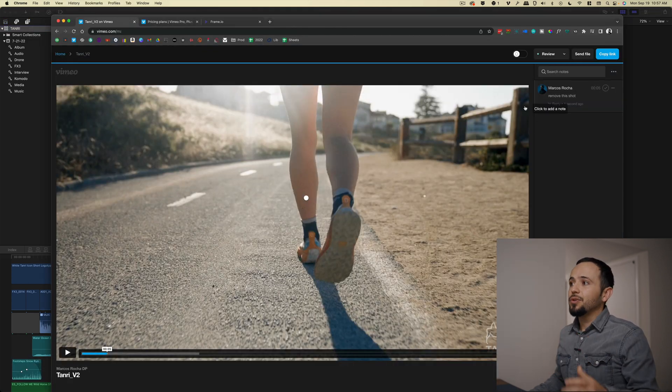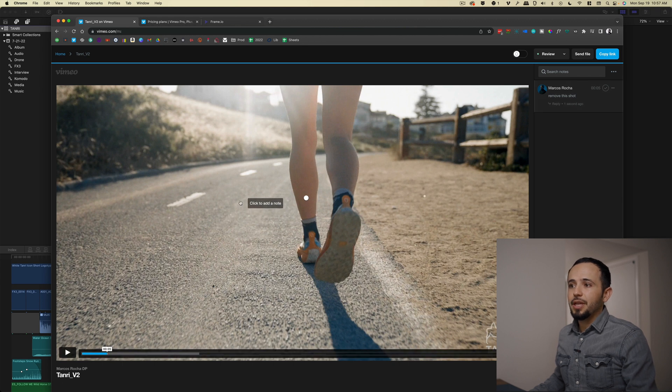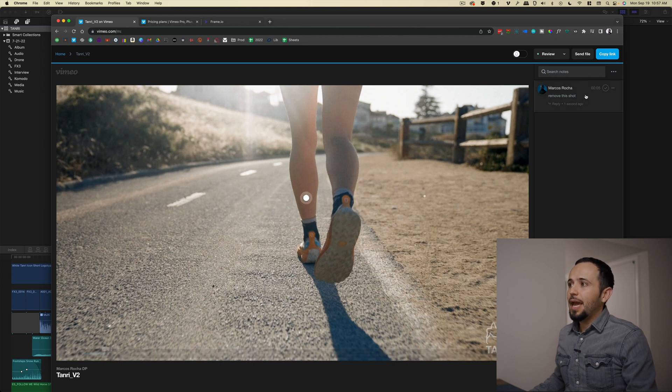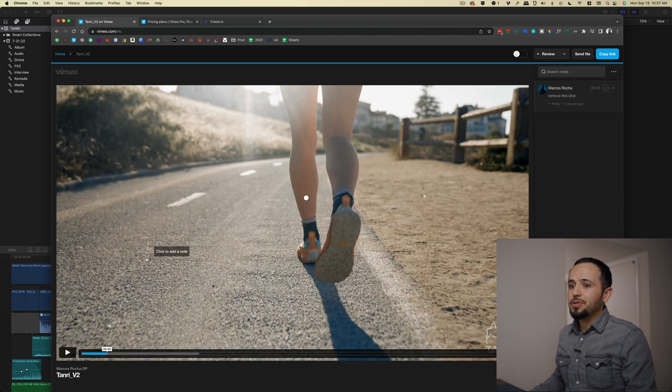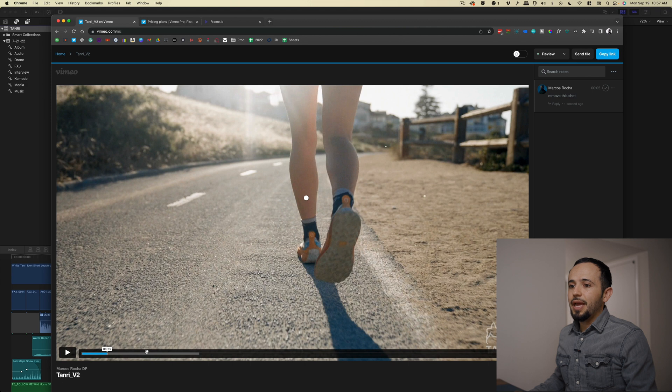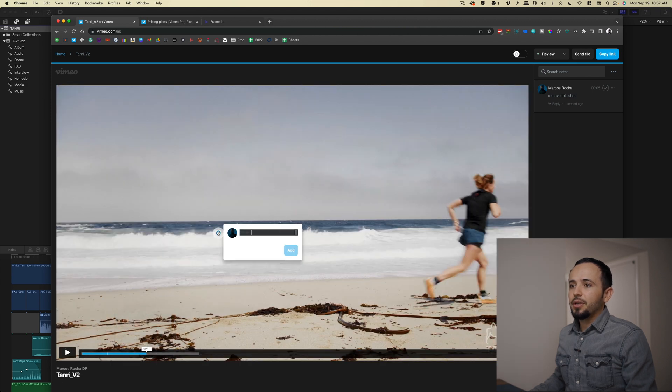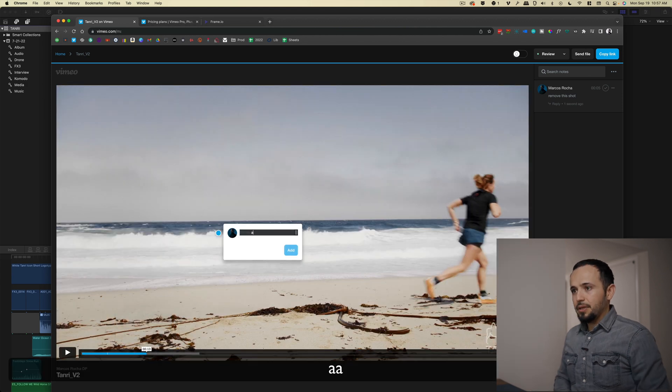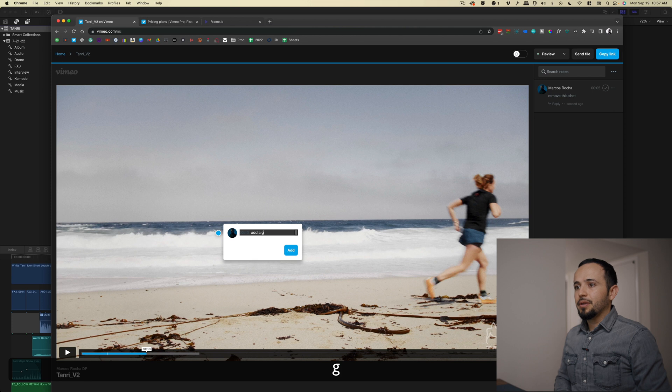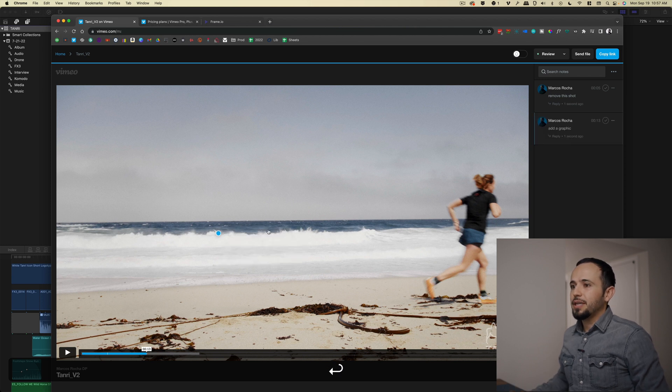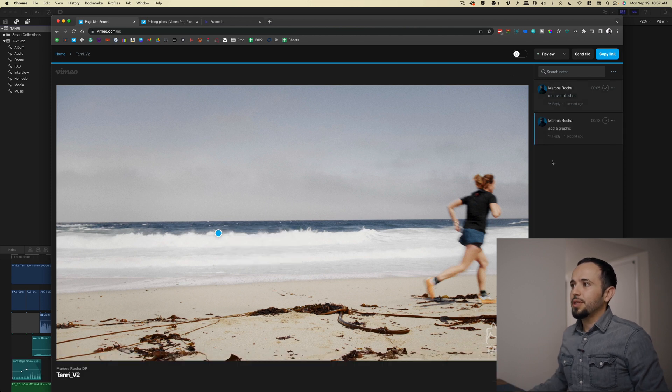So anyways, you go back. With this, the client can add timestamps and say, hey, please add a graphic here, like add a graphic or whatever it is. And you have exact timestamp. And you see here, here's the comments. This is me adding comments.